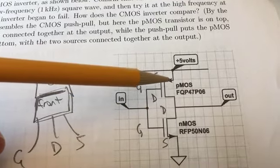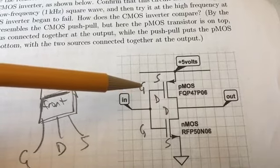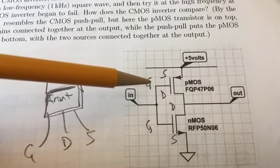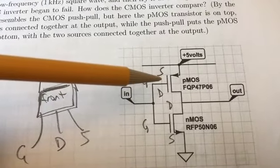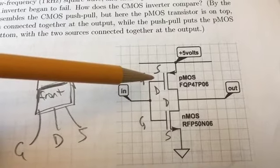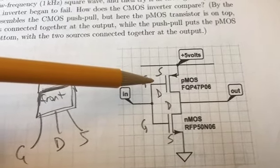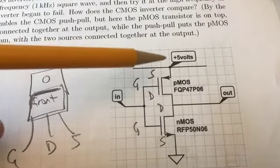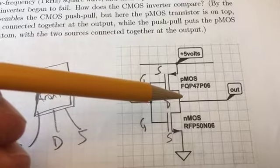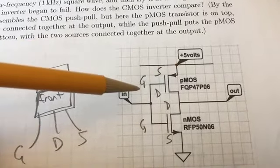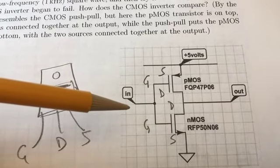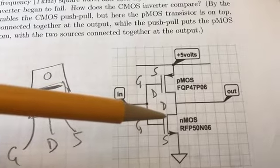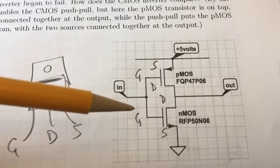And meanwhile, this PMOS transistor is off. If the gates are high, then... Oh, that was high. Sorry, the input was high. If the input is low, then the NMOS transistor is off, but the PMOS transistor is on. So you get a low resistance connection between the output and plus 5. So you get either a low impedance connection to plus 5 if the input is low, or a low impedance connection to ground if the input is high.